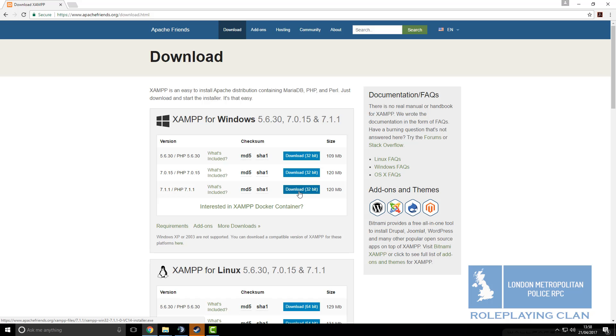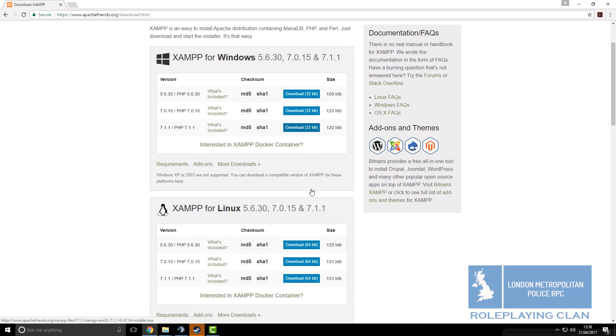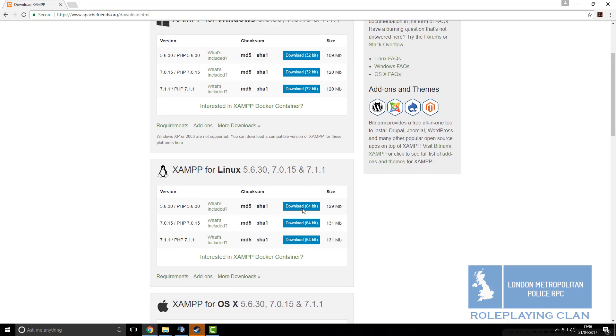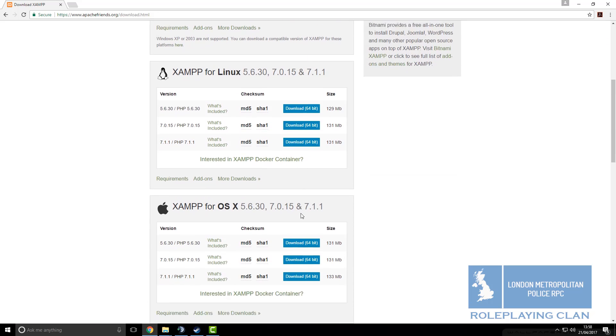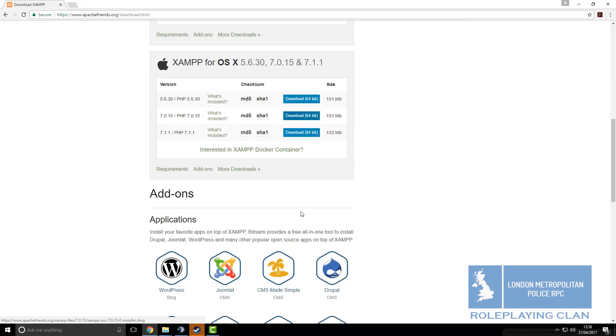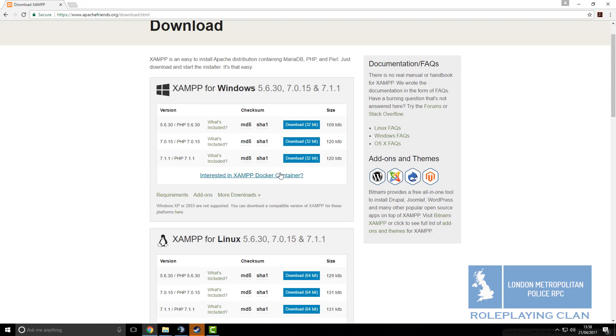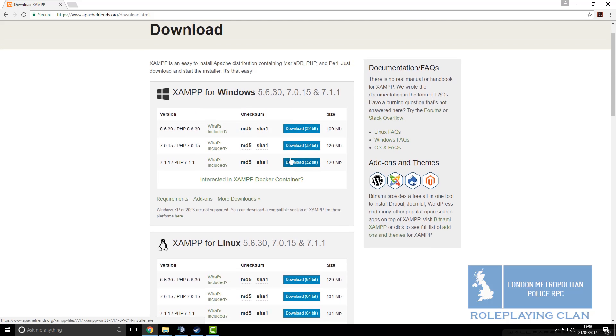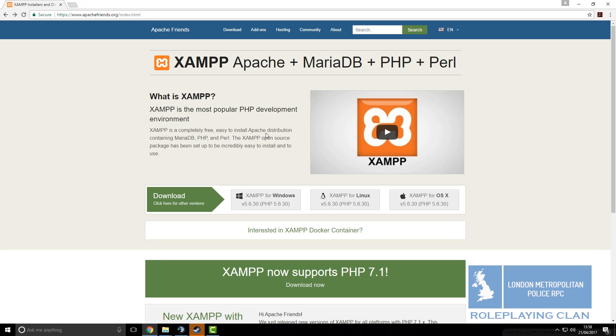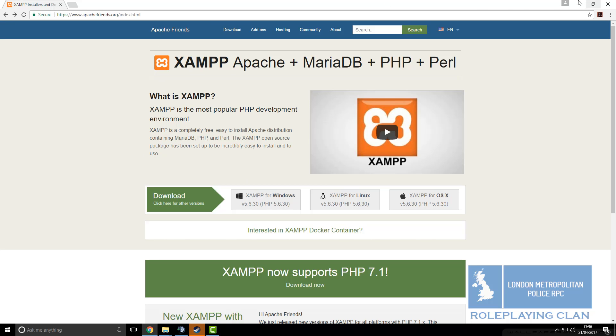This is 64 bit for Linux, 64 bit for Mac and 32 bit for Windows. If you want the actual 64 bit for Windows, you just come here and click on this one. Link in the description for this site.